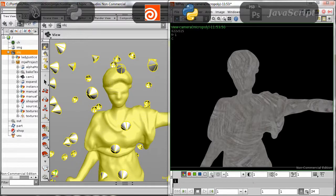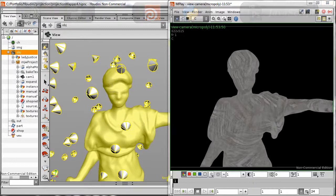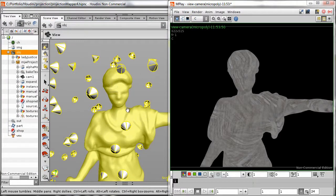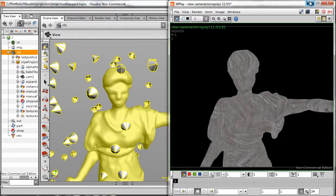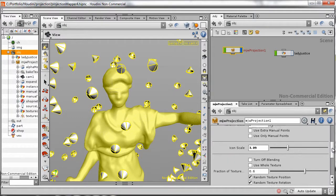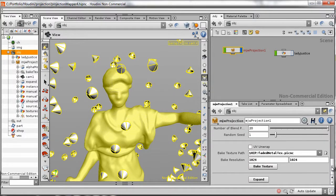This Houdini digital asset allows the user to project textures onto the surface of a 3D model in a highly controlled way without relying on perfect UVs.